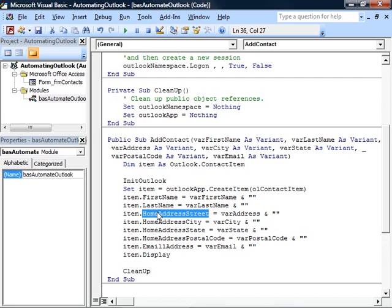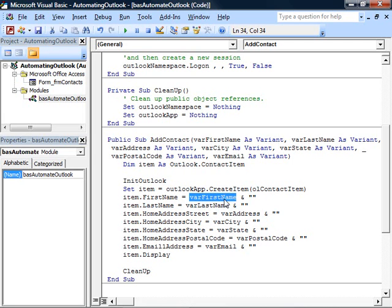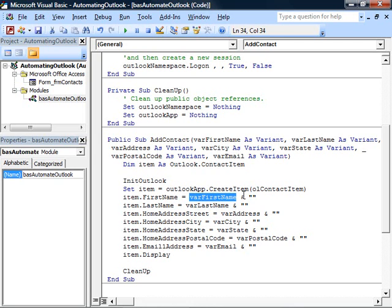But these properties expect strings. The simplest way to convert a variant to a string, taking care of the null case, is to tack on an empty string. If this was a string, this doesn't do anything. If this was null, null and an empty string is now an empty string. And this will succeed.